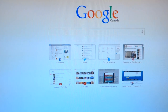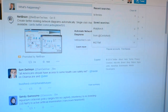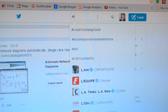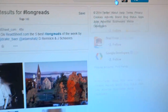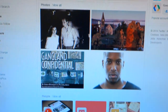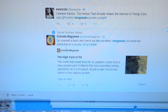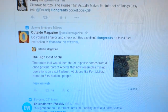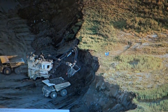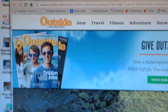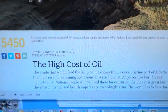I'll go into Twitter. This is my Twitter account and I'm going to search for the hashtag longreads. Long reads are long articles. Here we go — do yourself a favor and check out these excellent long reads on fossil fuel extraction in Canada. Click this link here. Now I've got an Outside Live Bravely magazine article, and this is obviously a very long read. The title of the article is The High Cost of Oil.